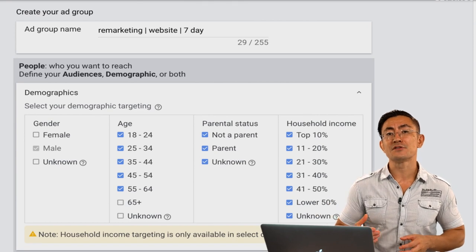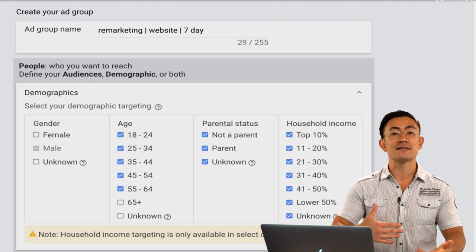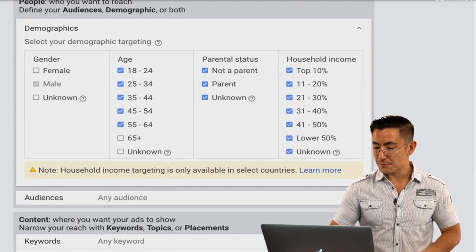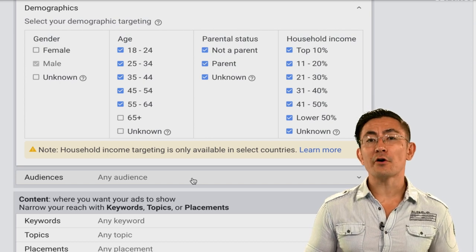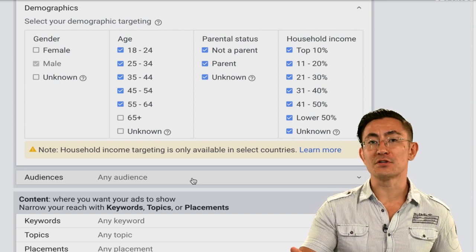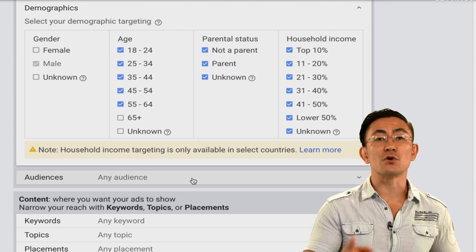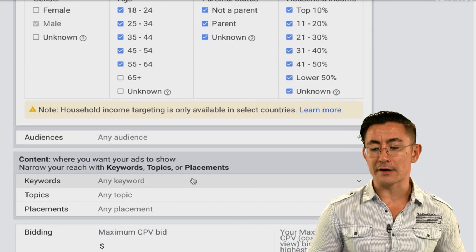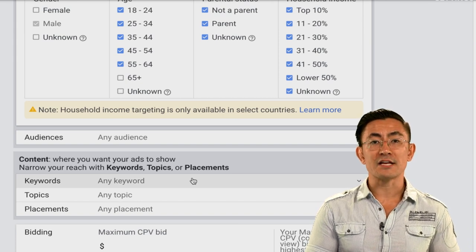After selecting demographic targeting, you select audience targeting or contextual targeting — meaning the type of videos you want your ad to show up on, or the type of person you want to see your ad. There are many different targeting options in Google Ads. You can see there are four main types: audiences, keywords, topics, and placements. I'll walk you through all of them and then show you which one to choose for your first campaign.